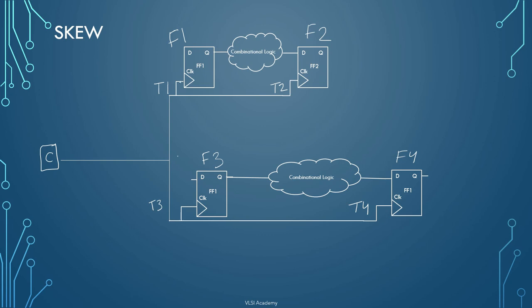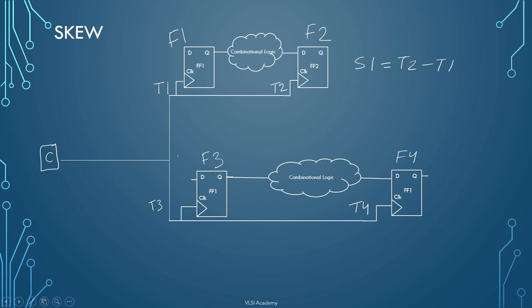And we already told you when you are calculating skew, in previous case it was S1 skew was T2-T1. That was the skew between the above two flip-flops and the data was flowing from Q to D pin. Here also the data is flowing between these two flip-flops and hence this case is independent of the above case. Here the skew will be S2 and it will be T4-T3.